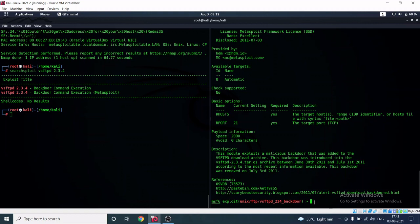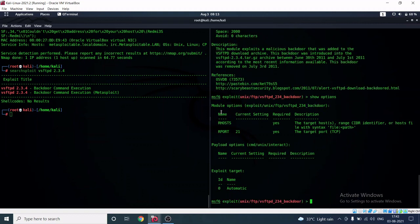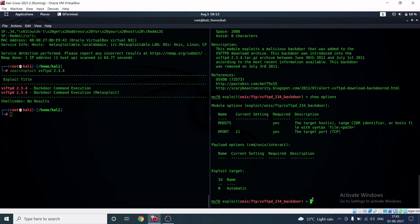Next, type 'show options' to see the configuration. We can see the 'RHOST' (remote host) and 'RPORT' fields. RPORT is already set to 21 by default. RHOST is the IP address of the Metasploitable machine — we need to set it to the target IP.